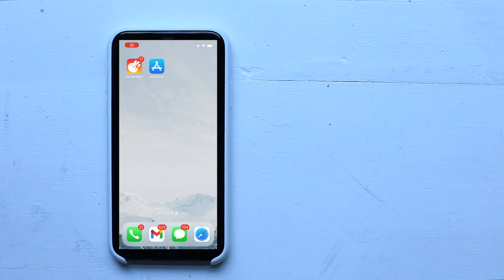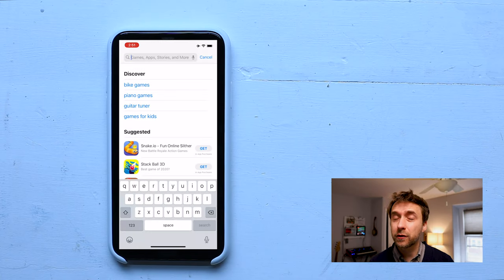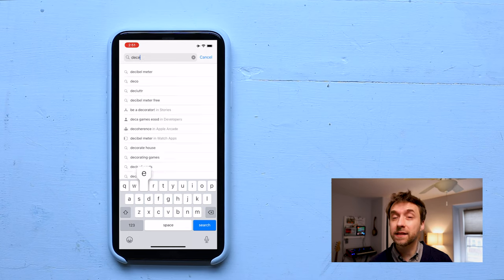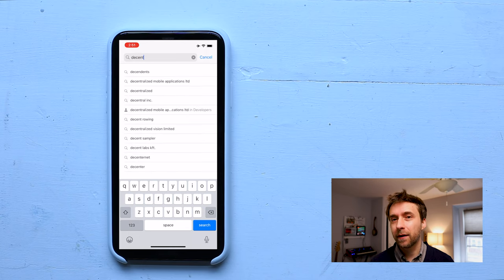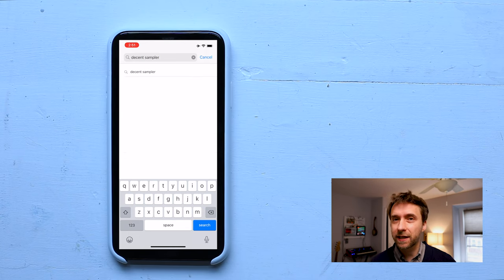Okay, let's go! So, the first thing you need to do before you do anything else is download the app. You can search for it on the App Store as Decent Sampler.